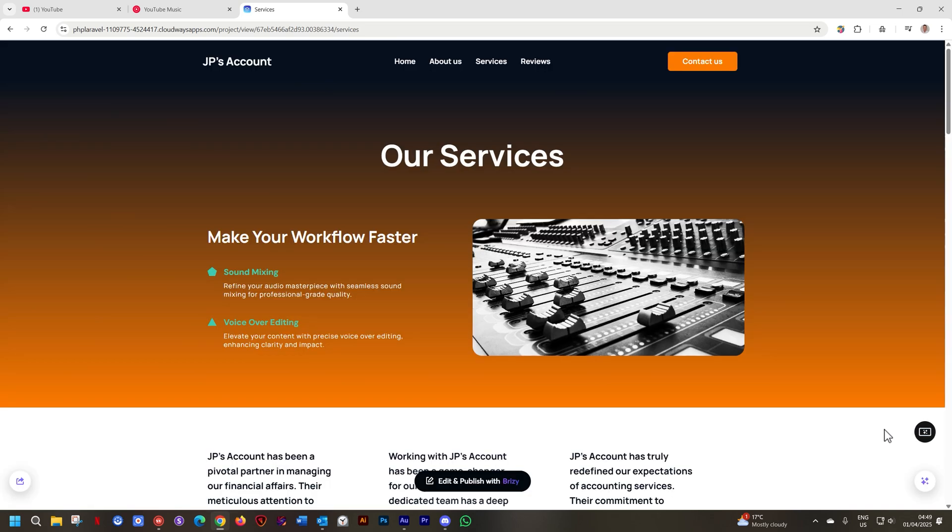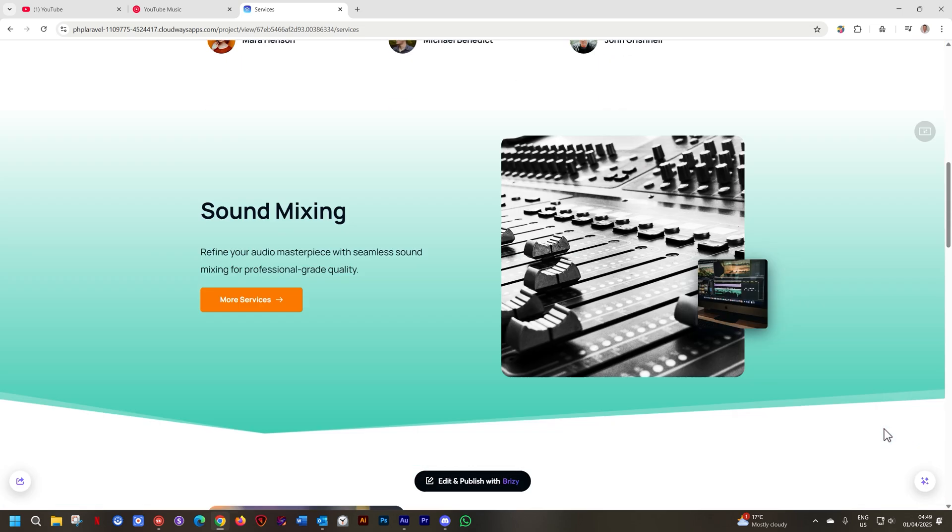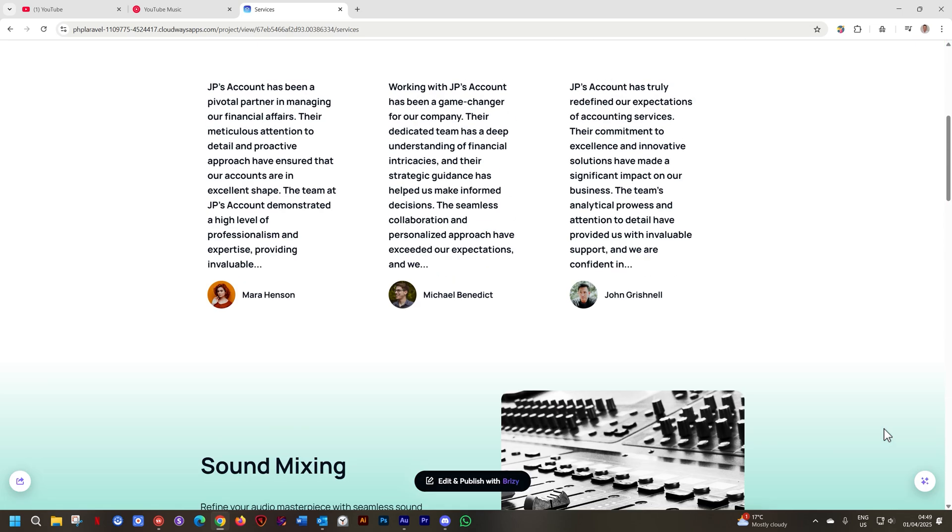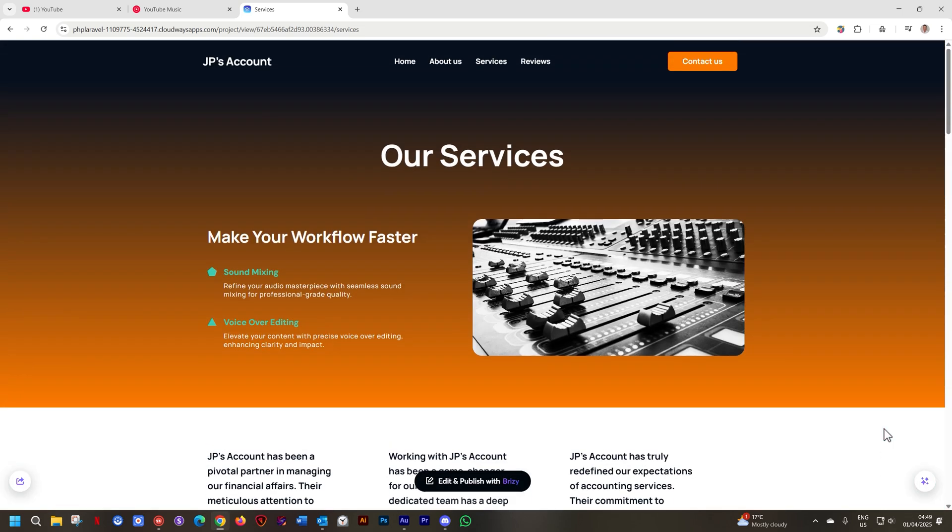We go through the process and now we've got a much brighter and lighter color theme going on. Let's go to the About Us page just to show you that it has updated here as well.